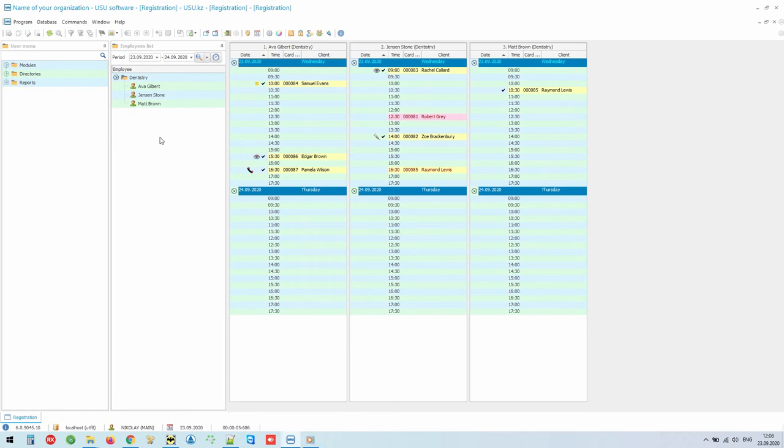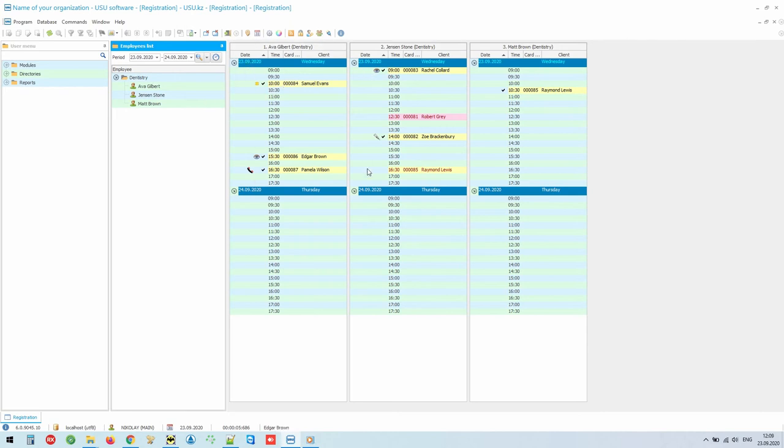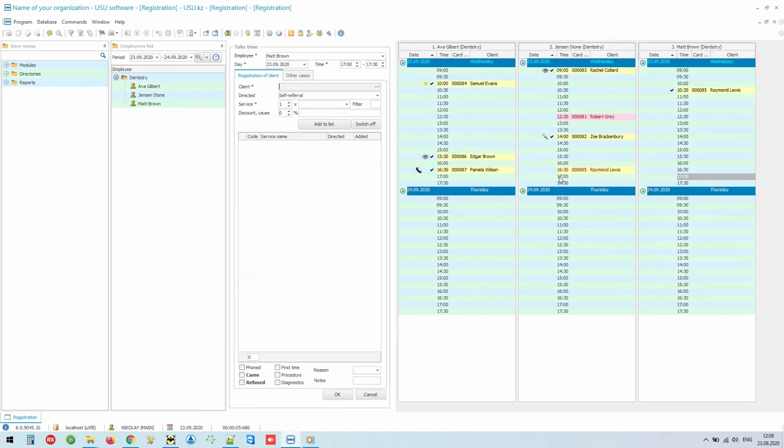Let's first look at the work of the registry. Patient records are shown in the main program window. Any specified period can be displayed. The schedule is made taking into account the working shifts of each doctor. For example, the patient wants to make an appointment with a certain doctor at 5 pm today. To take this time, just double-click on it.